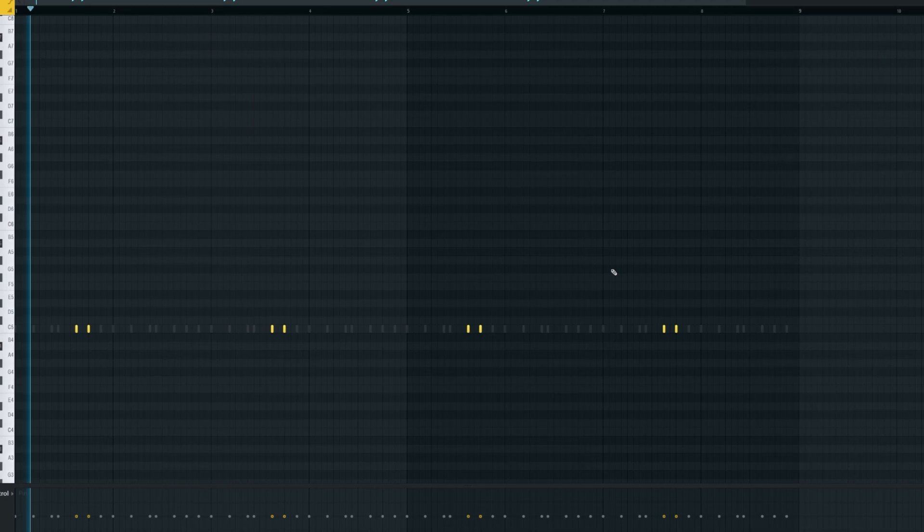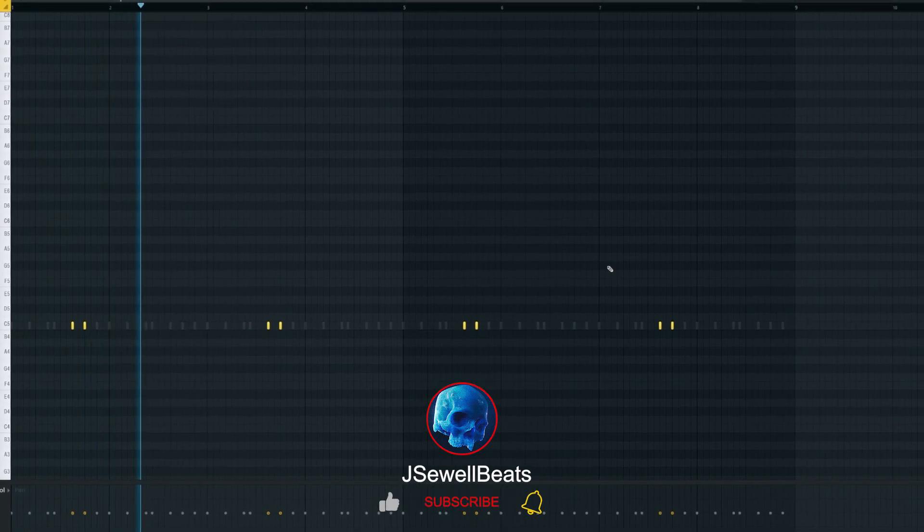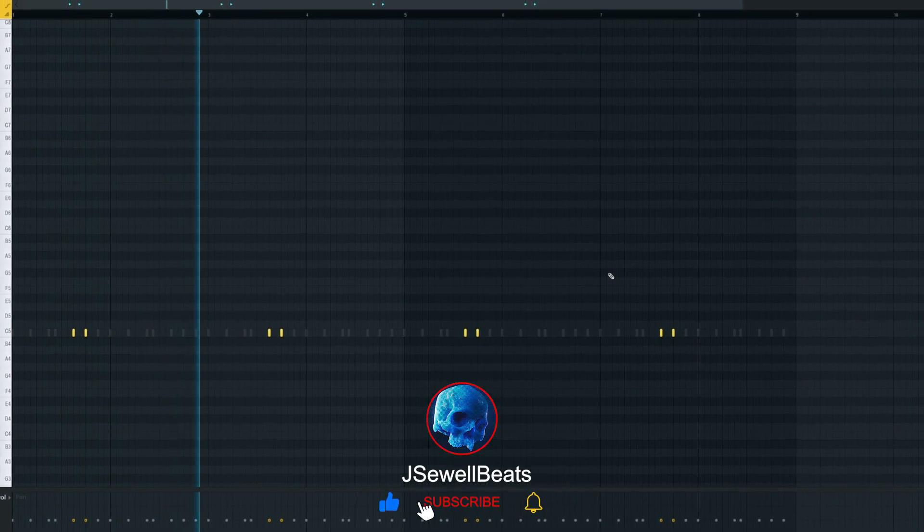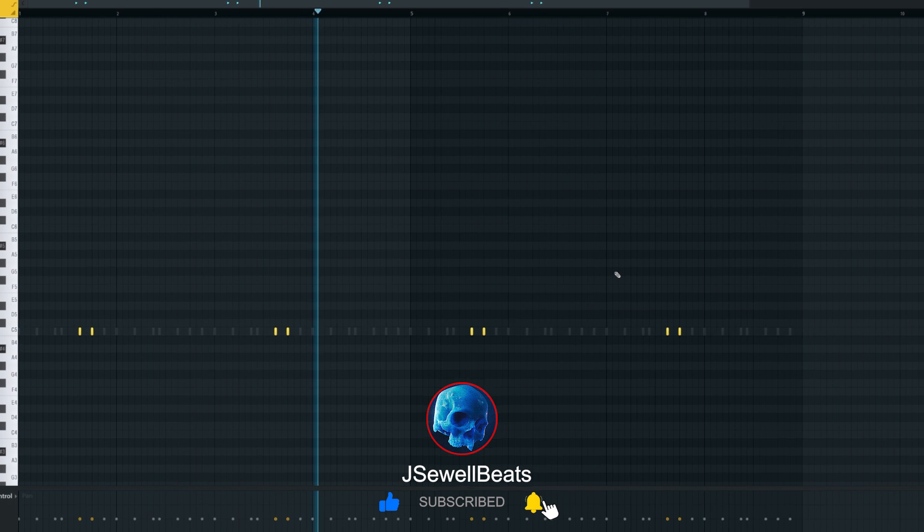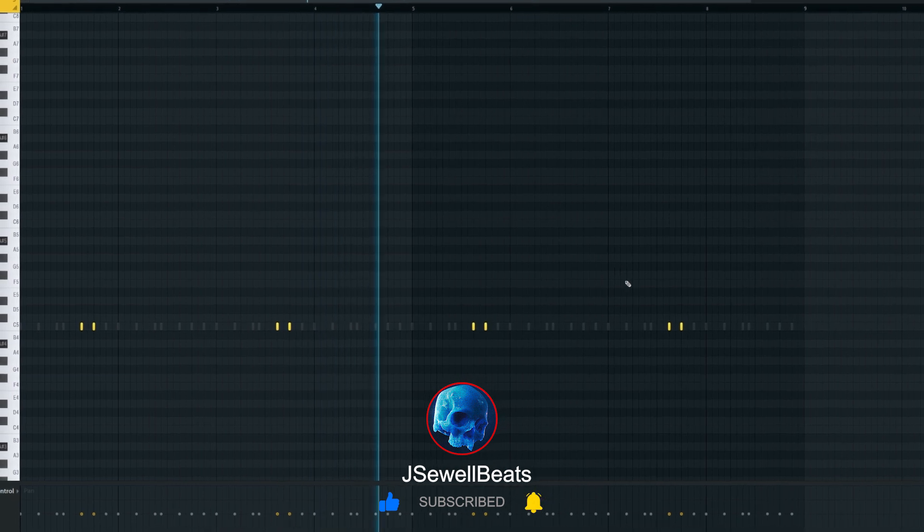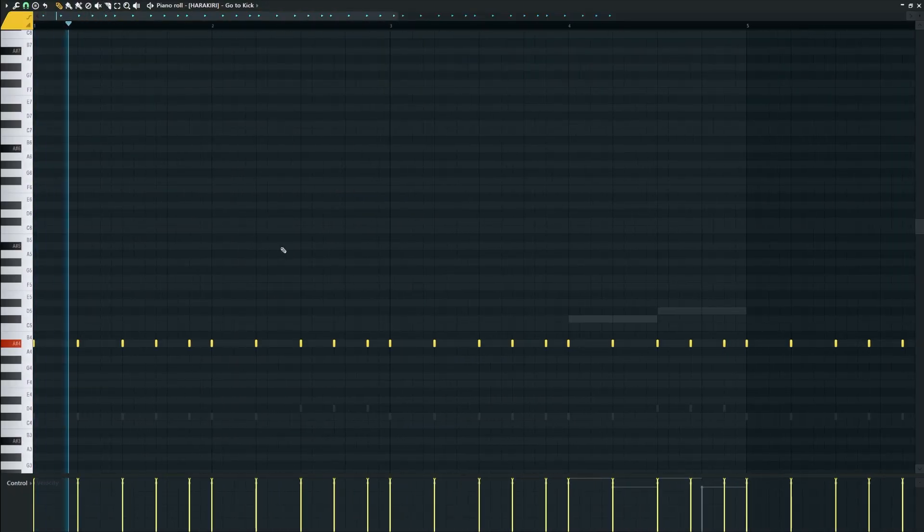Now we'll just do the same thing here, adjusting the velocity. Next I've got this little click perk - wouldn't be a Jersey beat without one. I just laid down some notes here. Next I laid down your standard Jersey kick pattern.